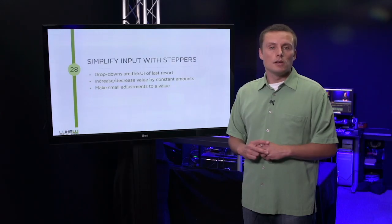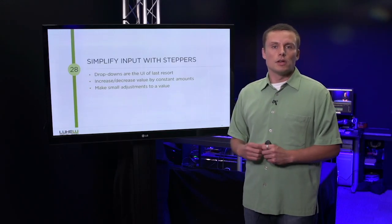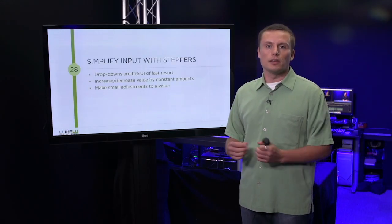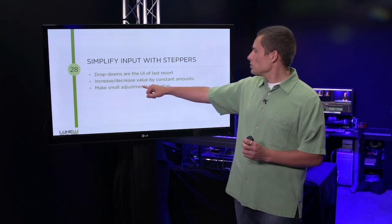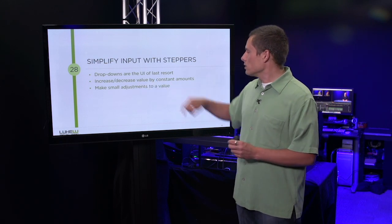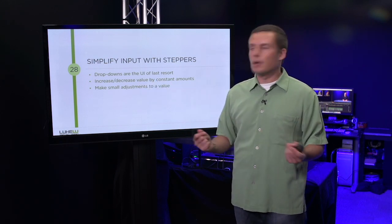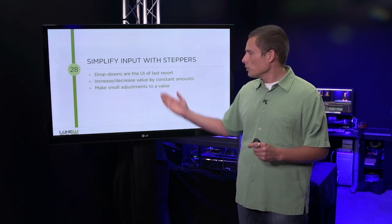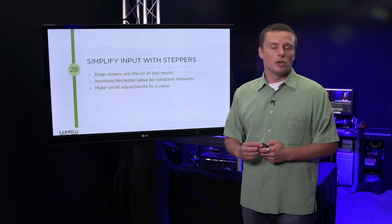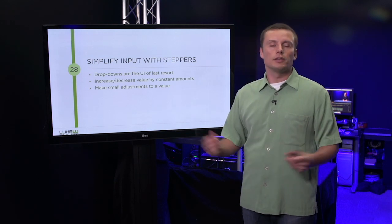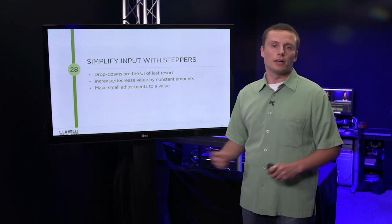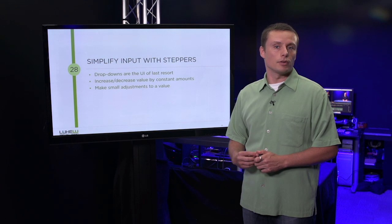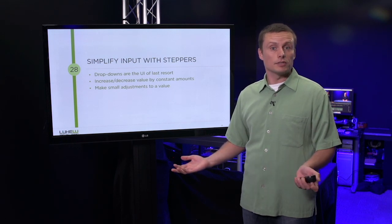So while steppers can simplify input in a number of ways, they do come with limits. Simplifying inputs with steppers is a great technique that allows you to manage situations where you want to increase or decrease values by a constant amount, or when you want to make small adjustments. Before defaulting to a drop-down for every data collection point you have in your app, think about the stepper first.